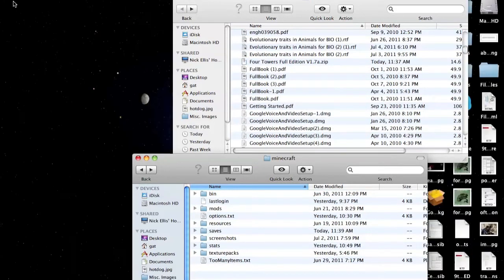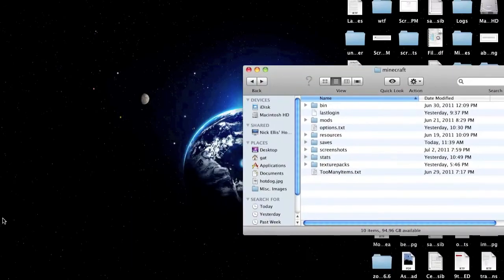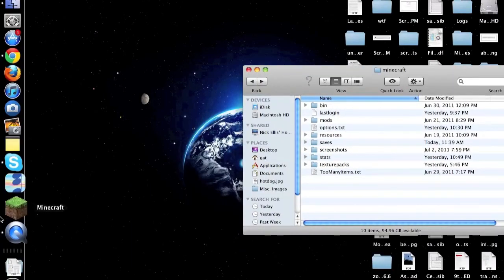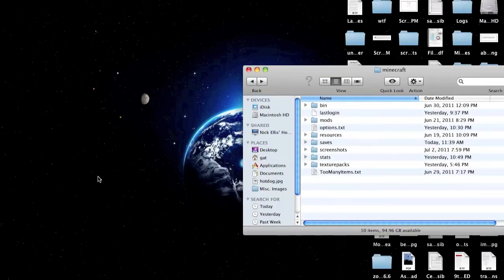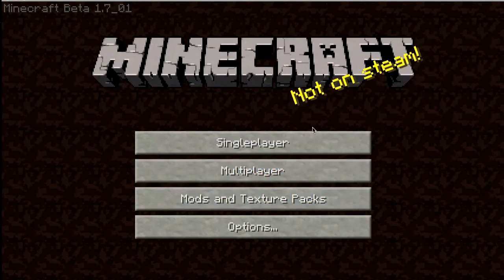I'm just going to shut that window and then just launch up Minecraft.